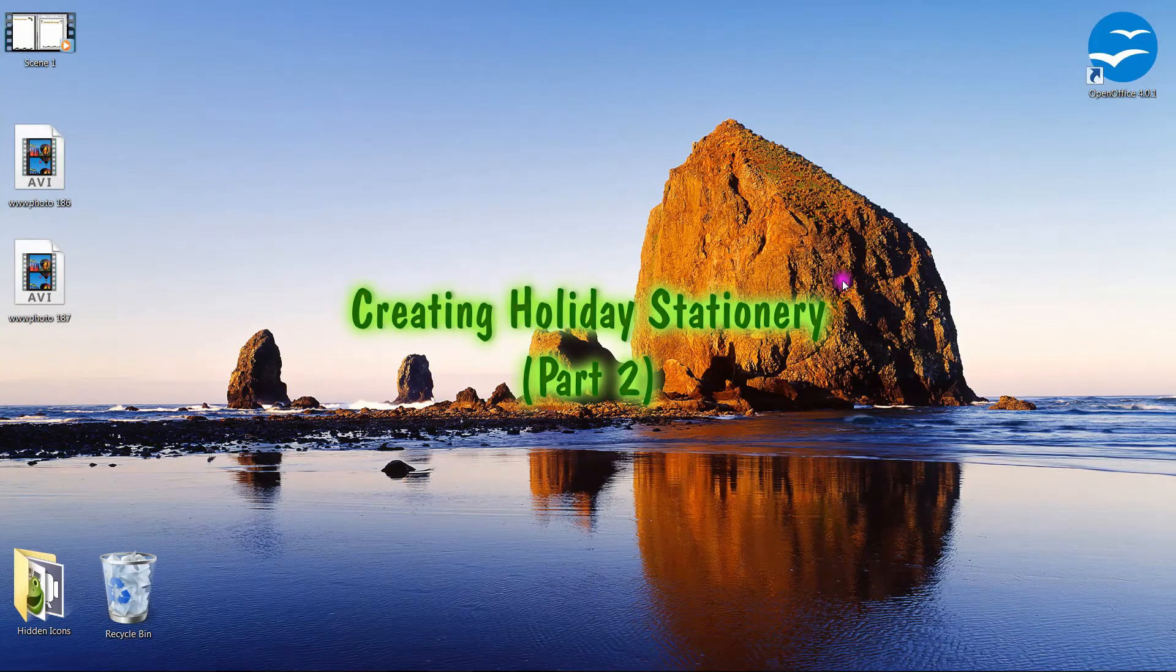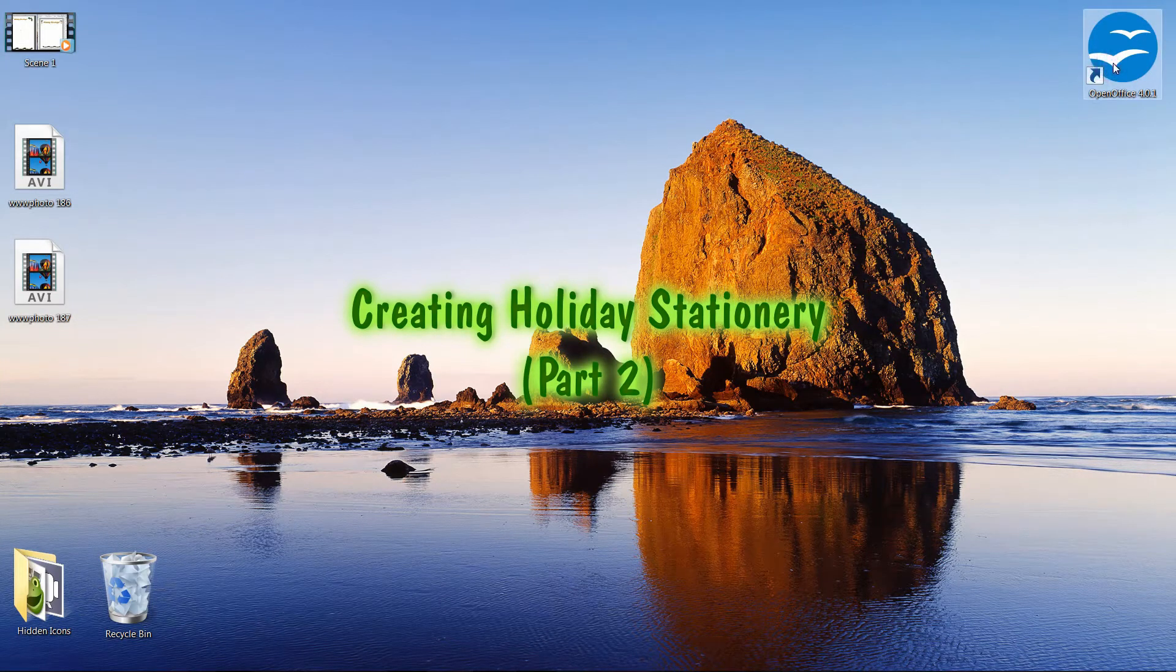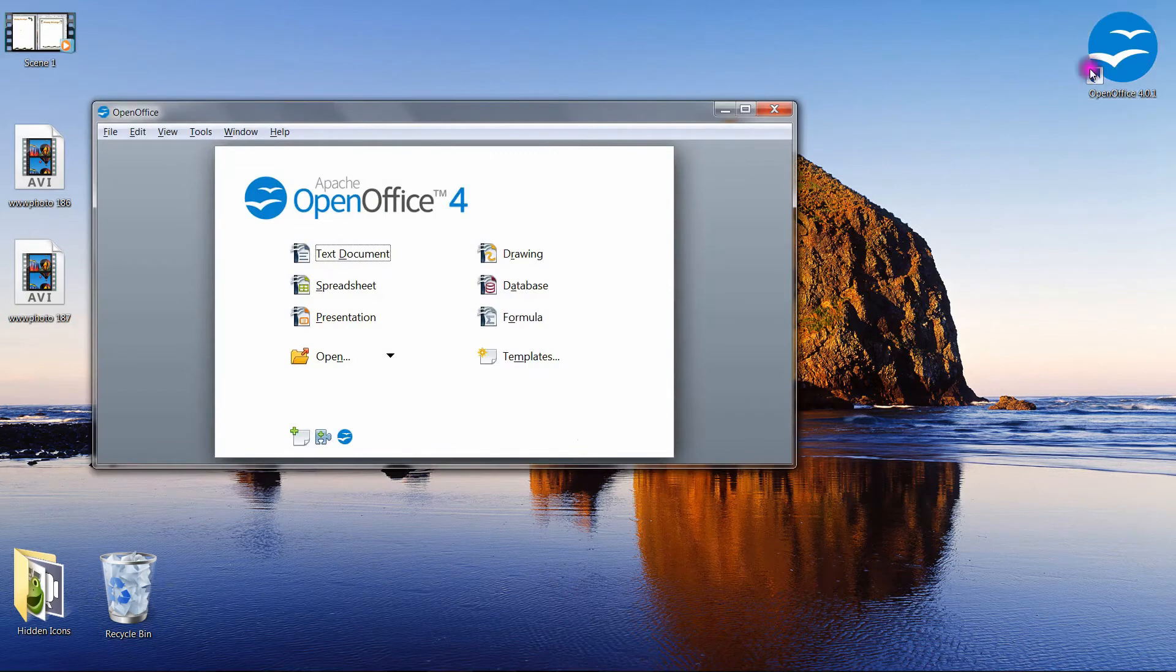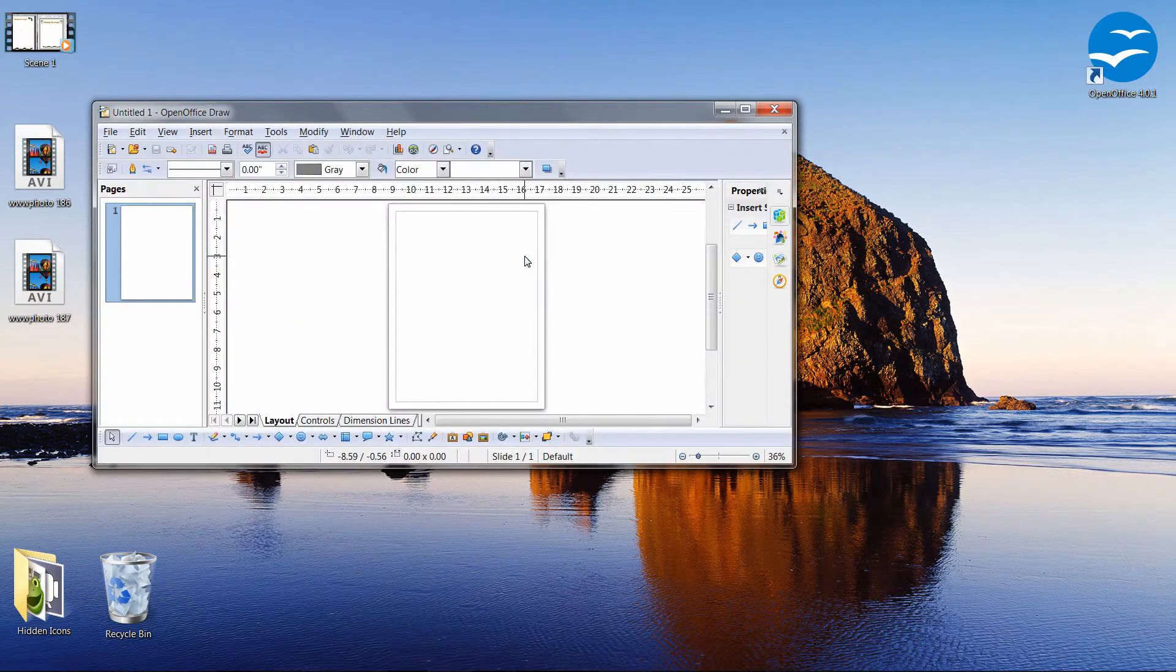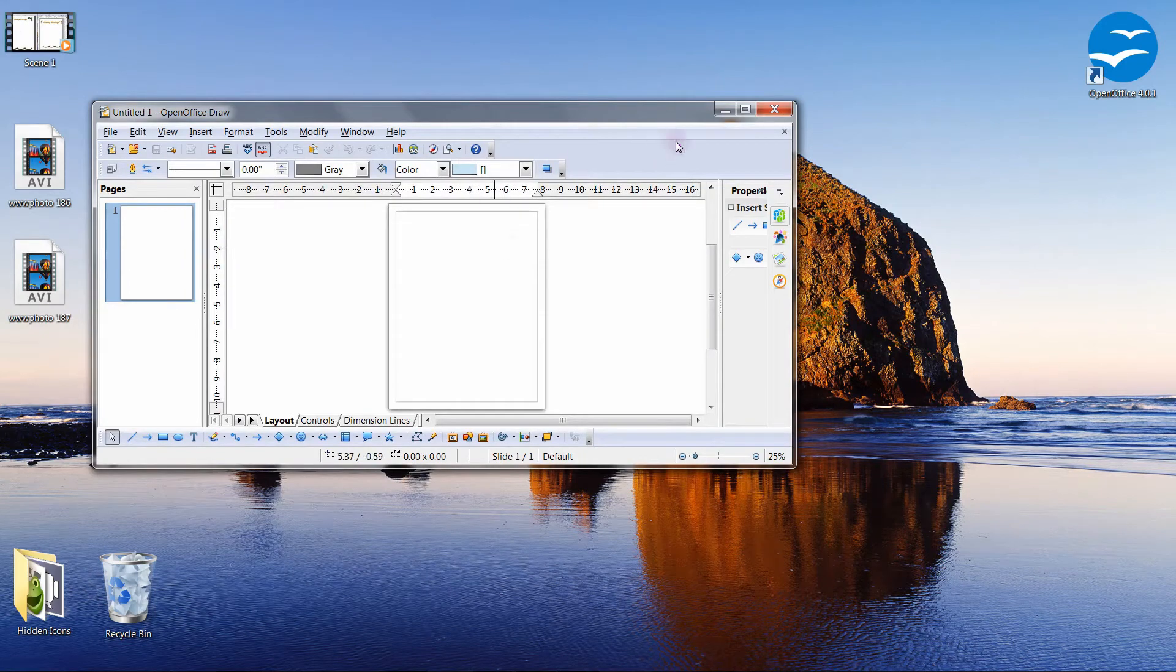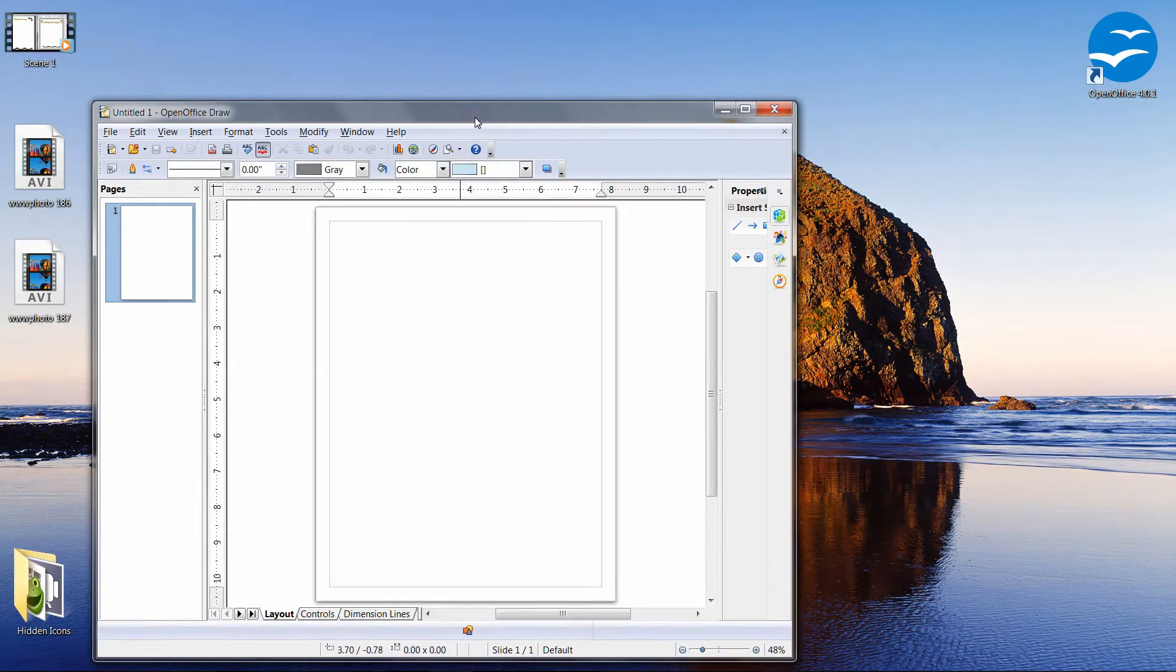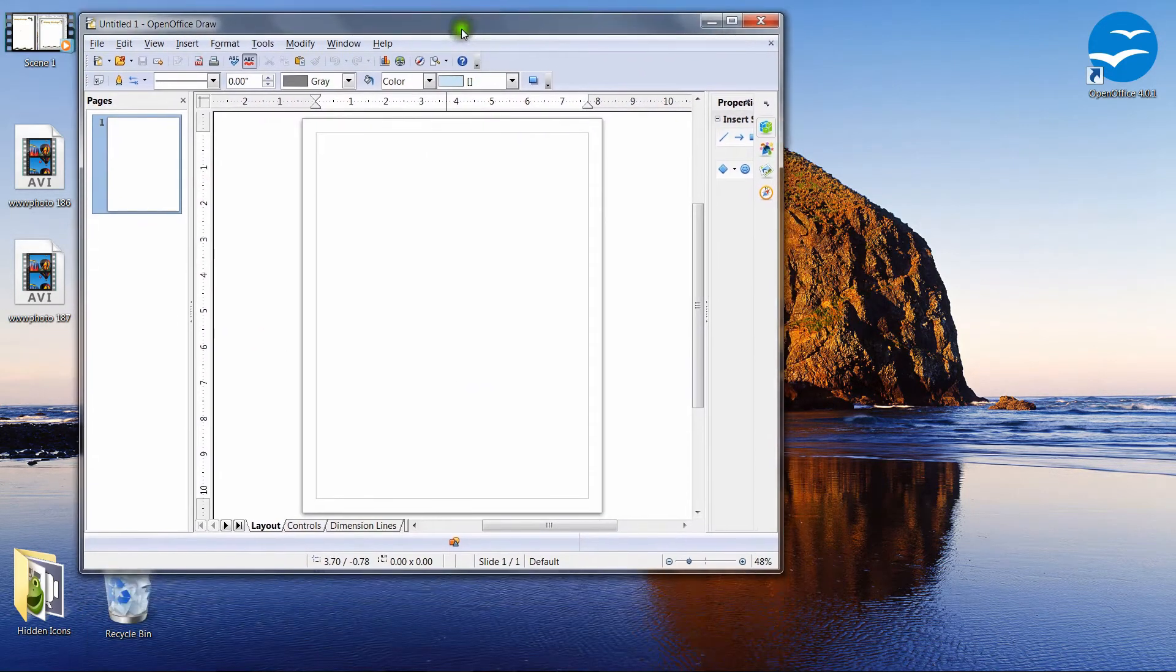So let's go to OpenOffice. If I double click, I'm going to choose the drawing module here, and I'm just going to resize this a bit.